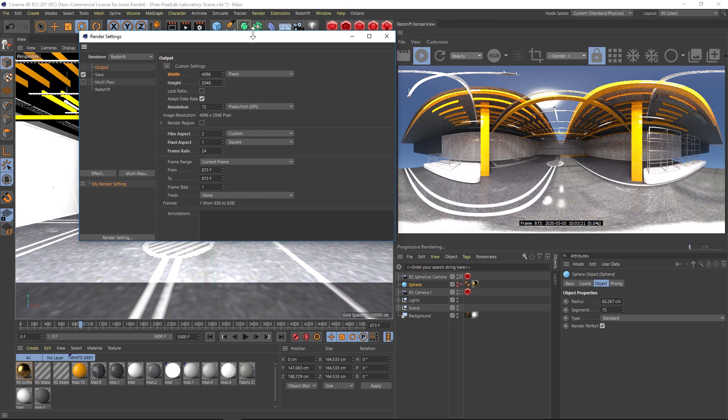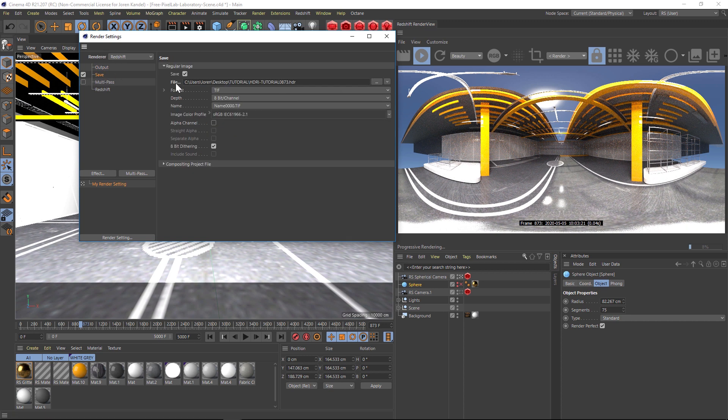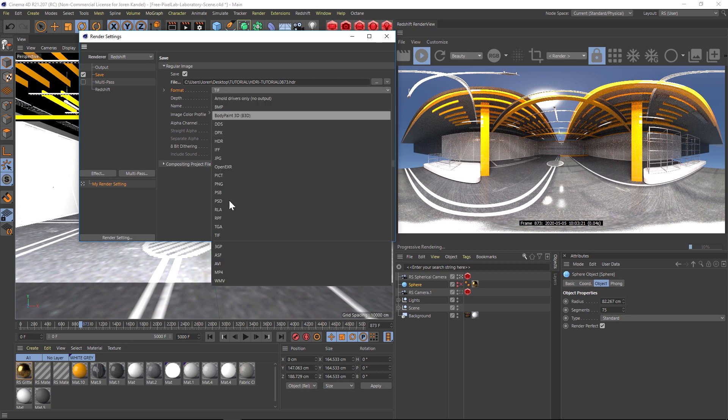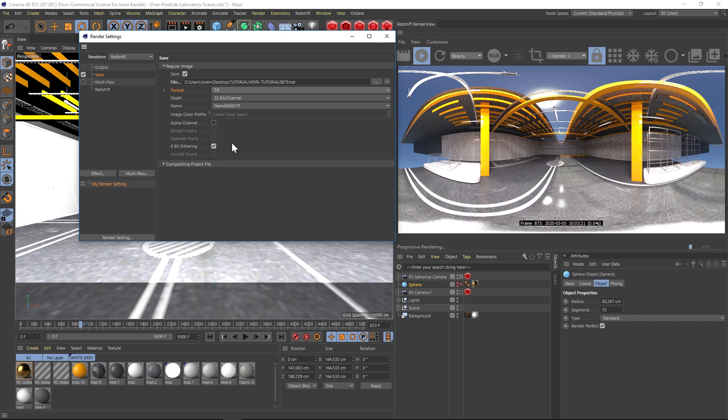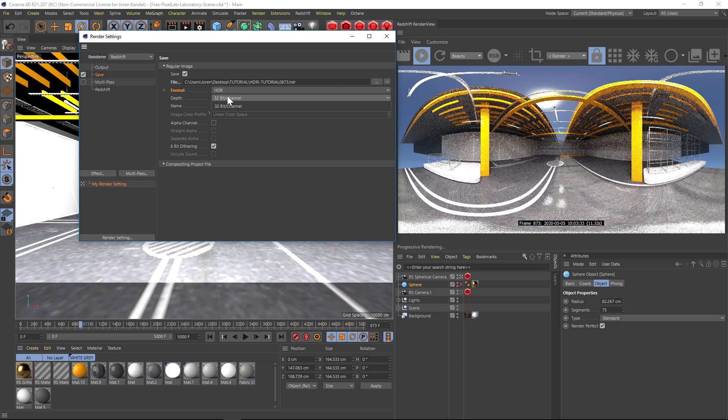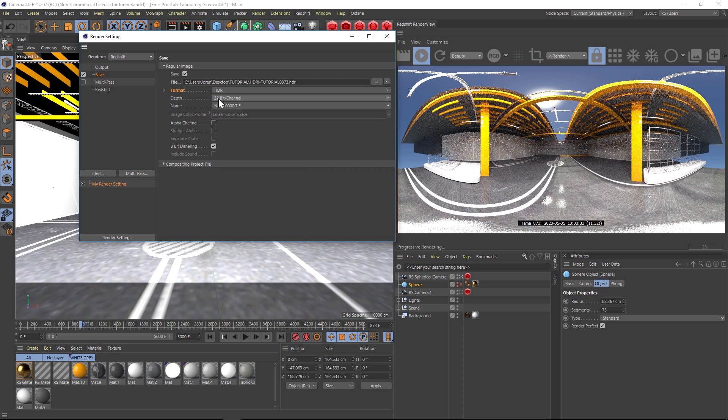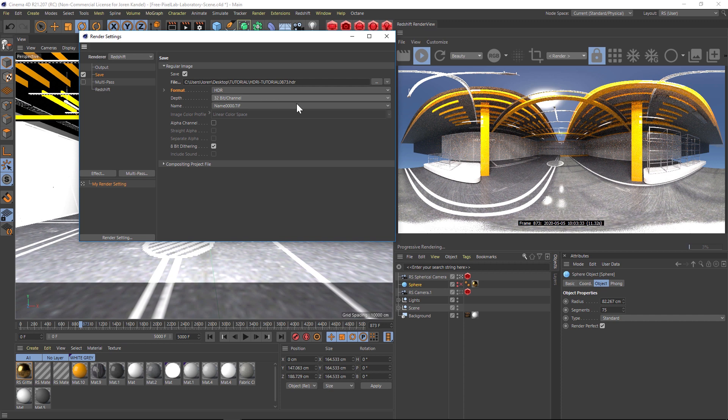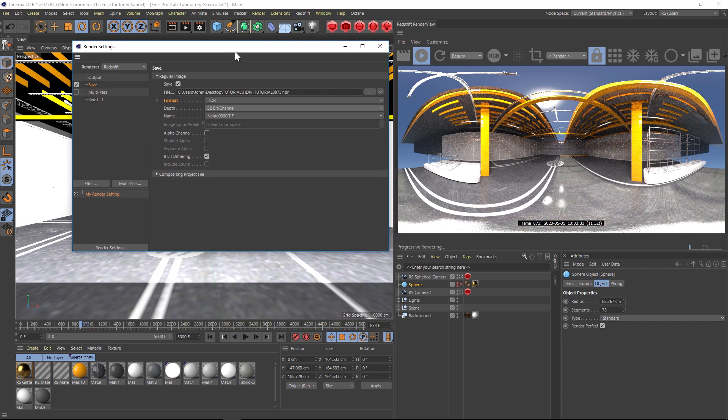The last thing we have to do is go to the Save and for Format we have to change this to an HDR. That's going to be a 32-bit per channel. It's going to have a lot of information in the highlights and the shadows, and you're going to be able to light your scene really well.